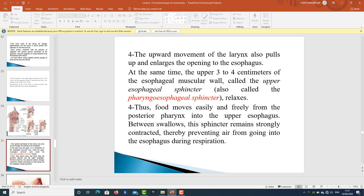The upward movement of the larynx also pulls up and enlarges the opening to the esophagus. At the same time, the upper 3–4 cm of esophageal muscular wall — called the upper esophageal sphincter, or pharyngeoesophageal sphincter — relaxes, so food moves easily from the posterior pharynx into the upper esophagus. Between swallows, this sphincter remains strongly contracted, thereby preventing air from entering the esophagus during respiration.